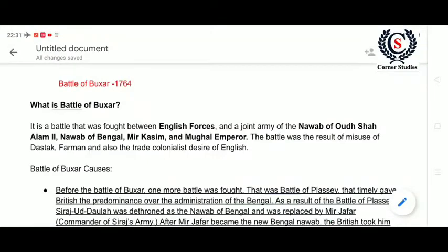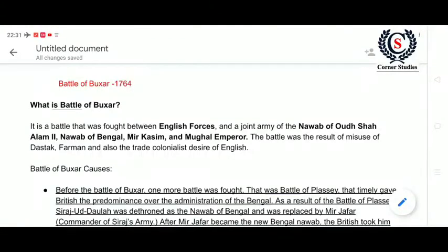Hello guys, this is Aisha from Corner Studies Channel. Today we are going to learn about the Battle of Baksar, which was fought in 1764. It was a battle fought between English forces and the joint army of Sujavdala, Nawab of Bengal, Mir Qasim, and Shalem the Second.